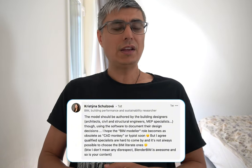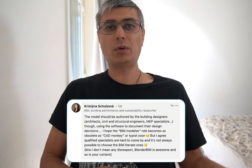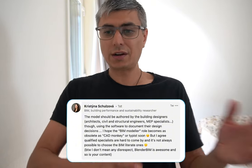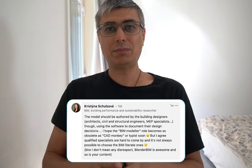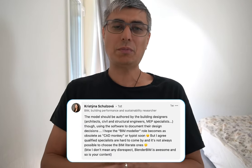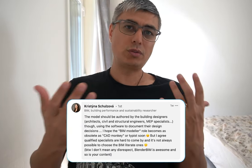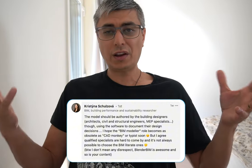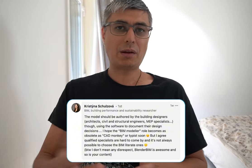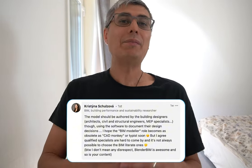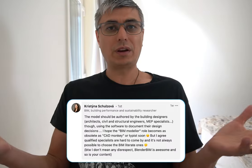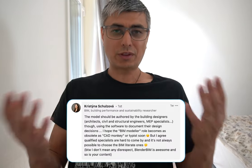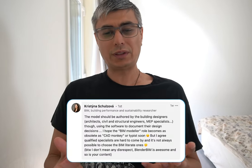I don't imagine somebody who has been working in a warehouse as a clerk jumping into this, or somebody using Blender doing artistic work coming into this and becoming a BIM modeler. I'm not saying it's impossible, but it would be very, very difficult without proper training — like university or some kind of school. So that's not what I mean.